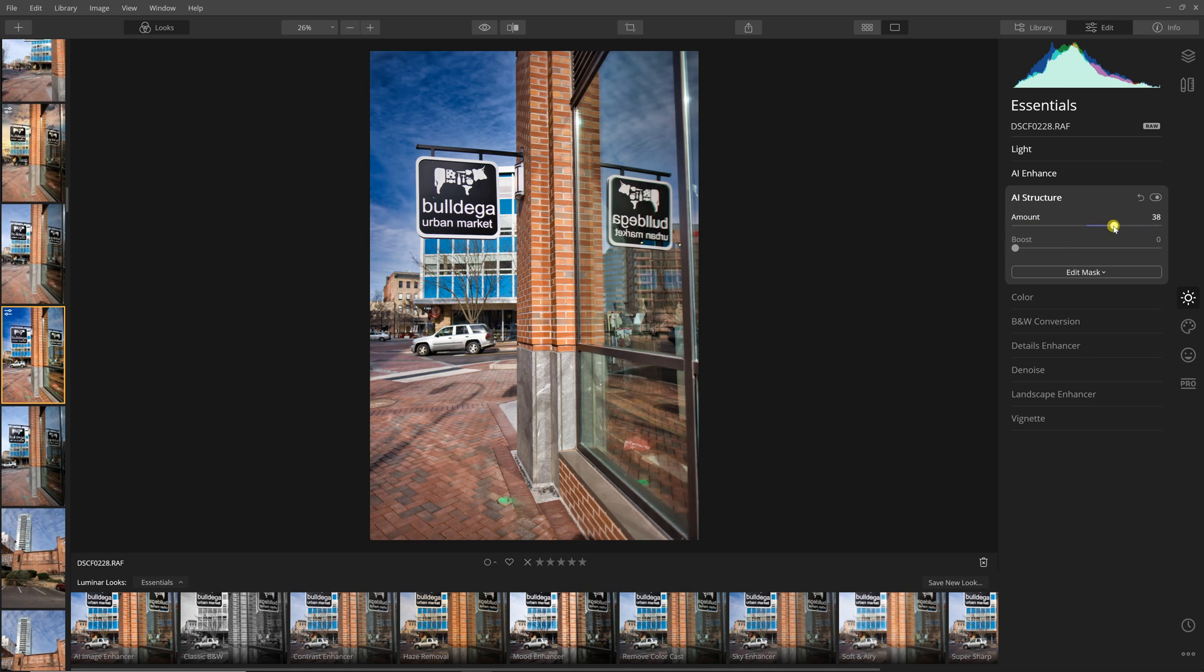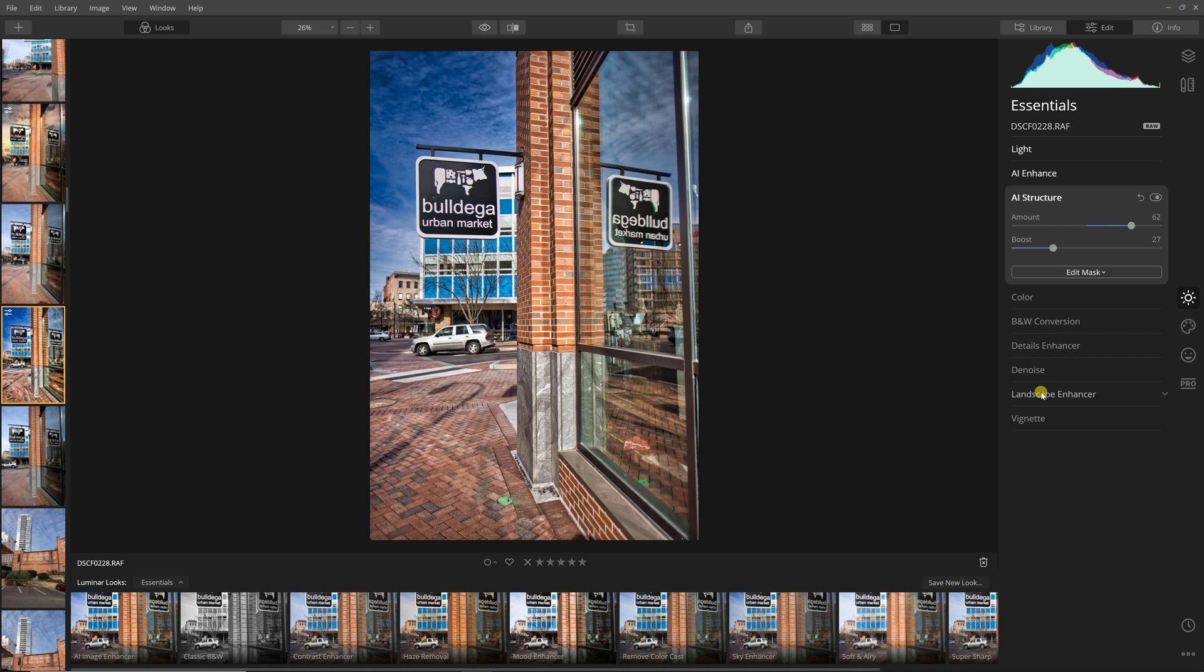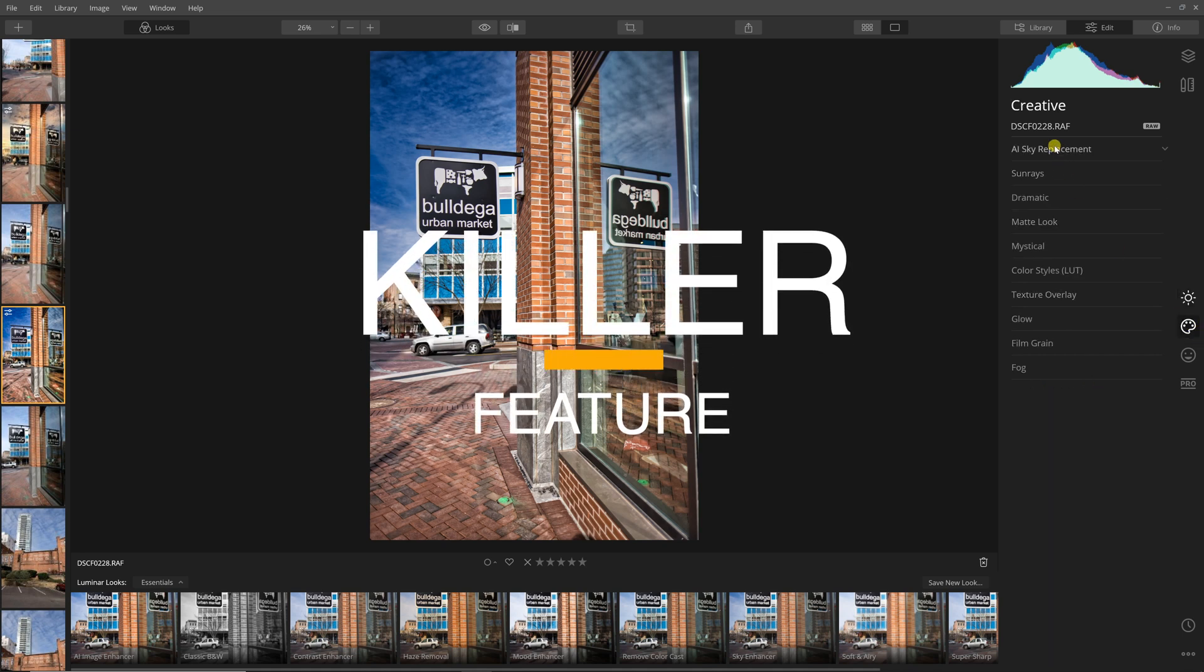Then there is some AI structure that you can add, so it gives contrast and sharpness and those different types of things. It gives it that crunchy look. You can boost it and with those sliders you can control the amount. You can add color, do a black and white conversion, detail enhancer, denoising, landscape enhancer. I'm going to go over here to creative and I want to show you this killer feature.